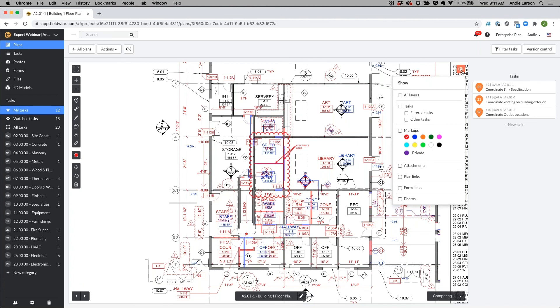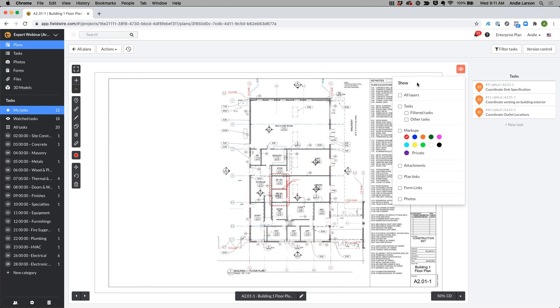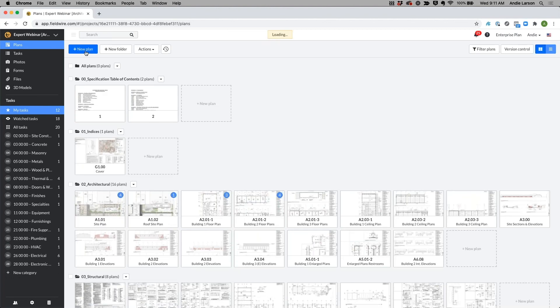The last thing I wanted to talk about was how you're able to get your specifications and other information into the project as you need it. So I'm going to go back to my all plans tab and what I did here was actually created a specification table of contents folder within my plan section to easily reference all the specifications.